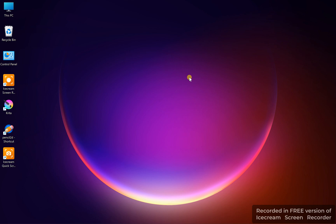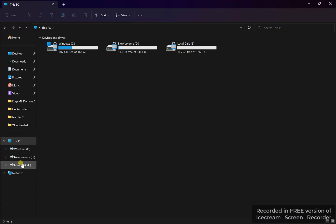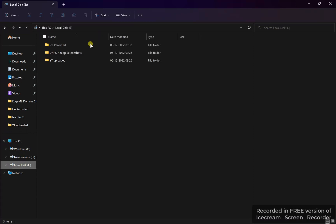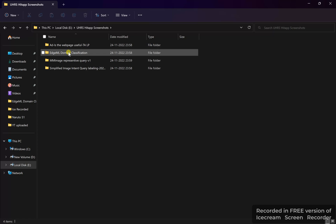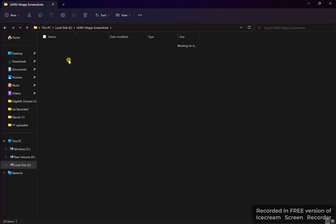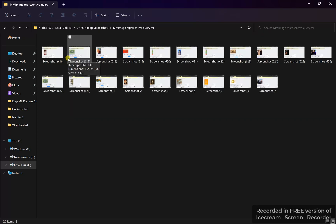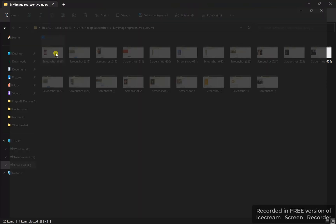Hello guys, welcome back to my channel. Today I'll come up with another solution for a related hit app — Multimedia Image Representative Queries. Let's go directly to our solution for that adaptation. It is called Multimedia Imagination Representative Query, version one.